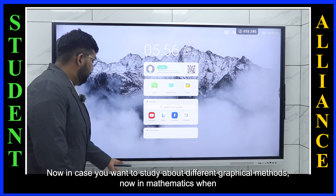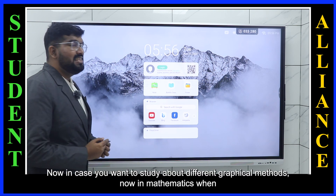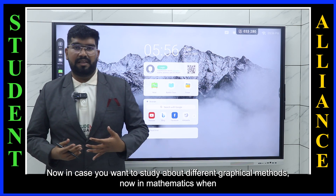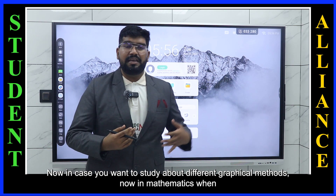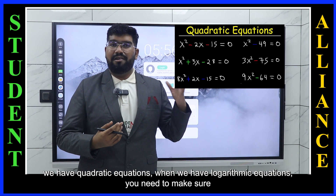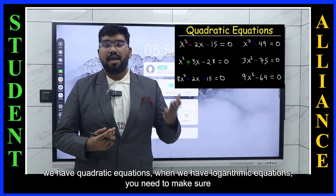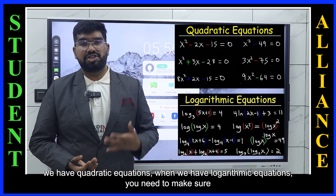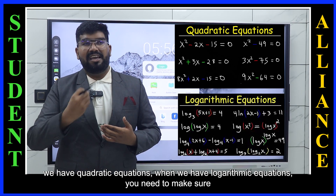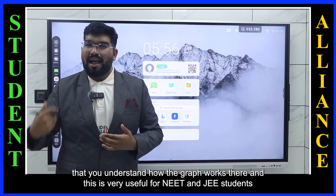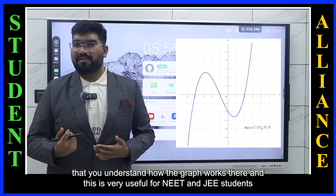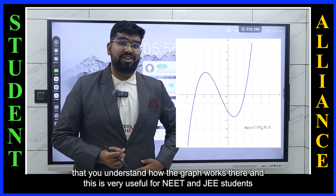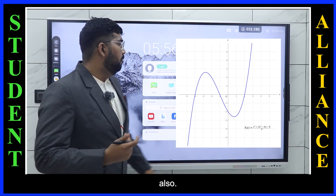Now, in case you want to study about different graphical methods — in mathematics when we have quadratic equations or logarithmic equations — you need to make sure that you understand how the graph works. This is very useful for NEED and JW students also.